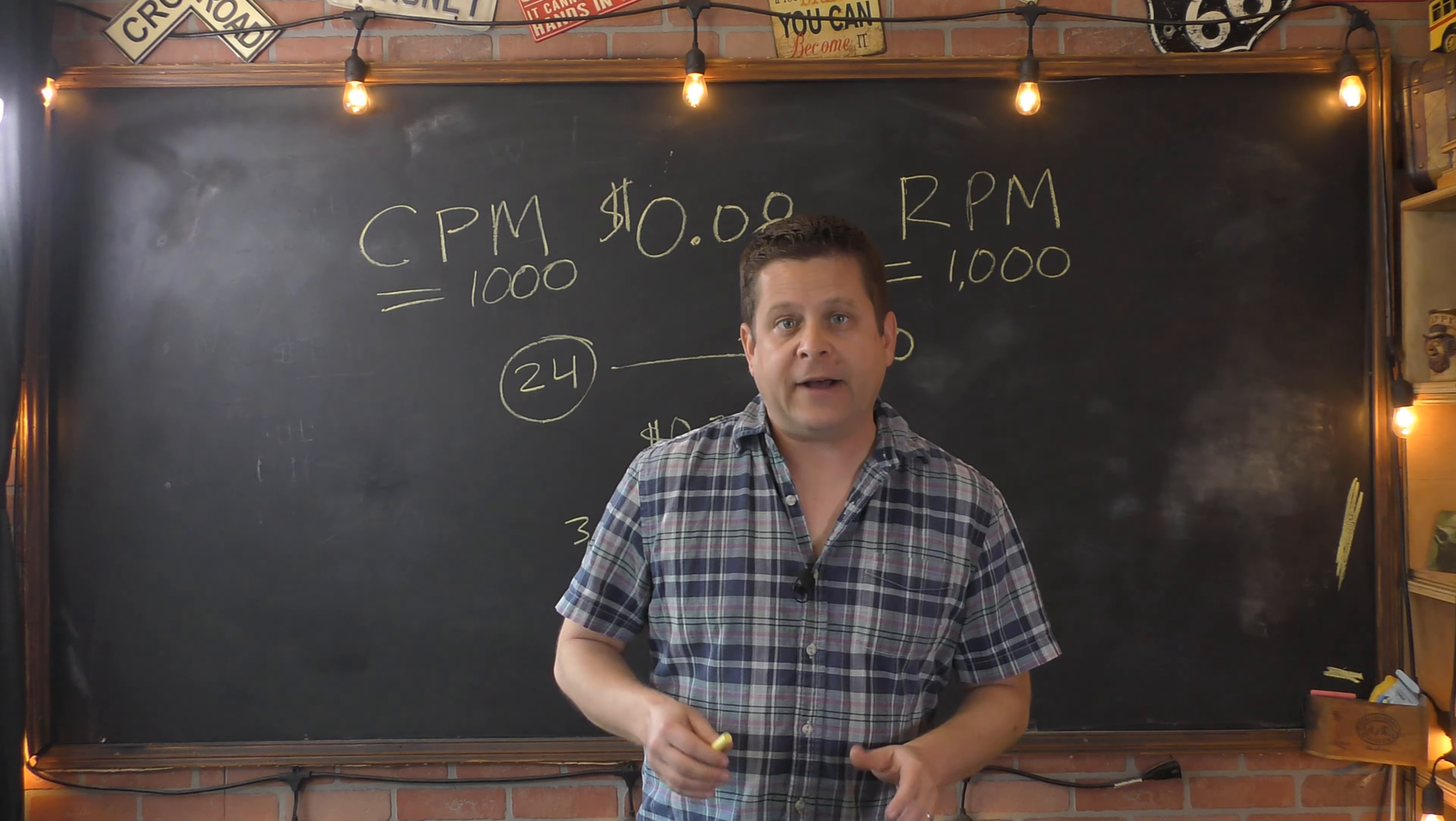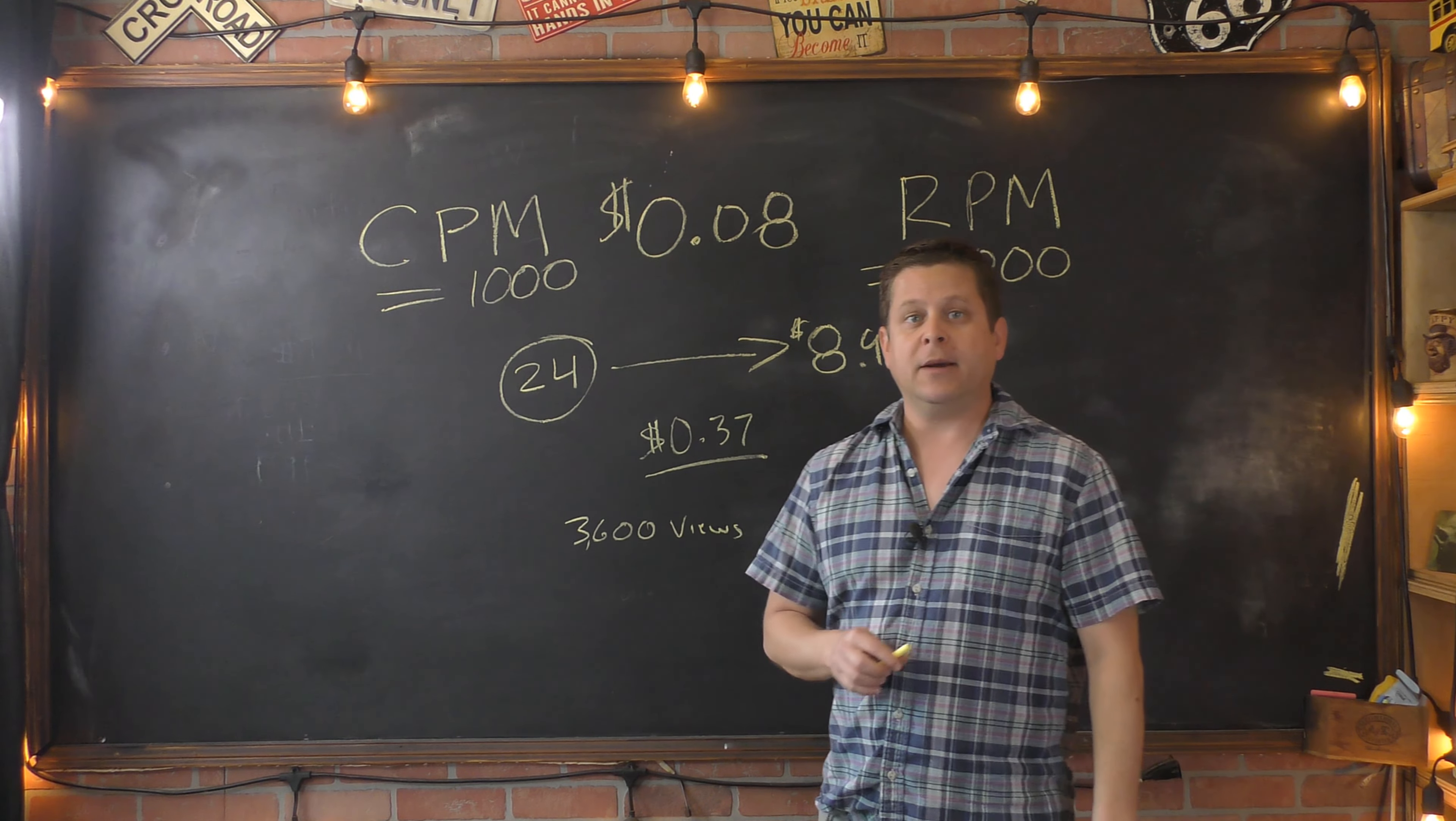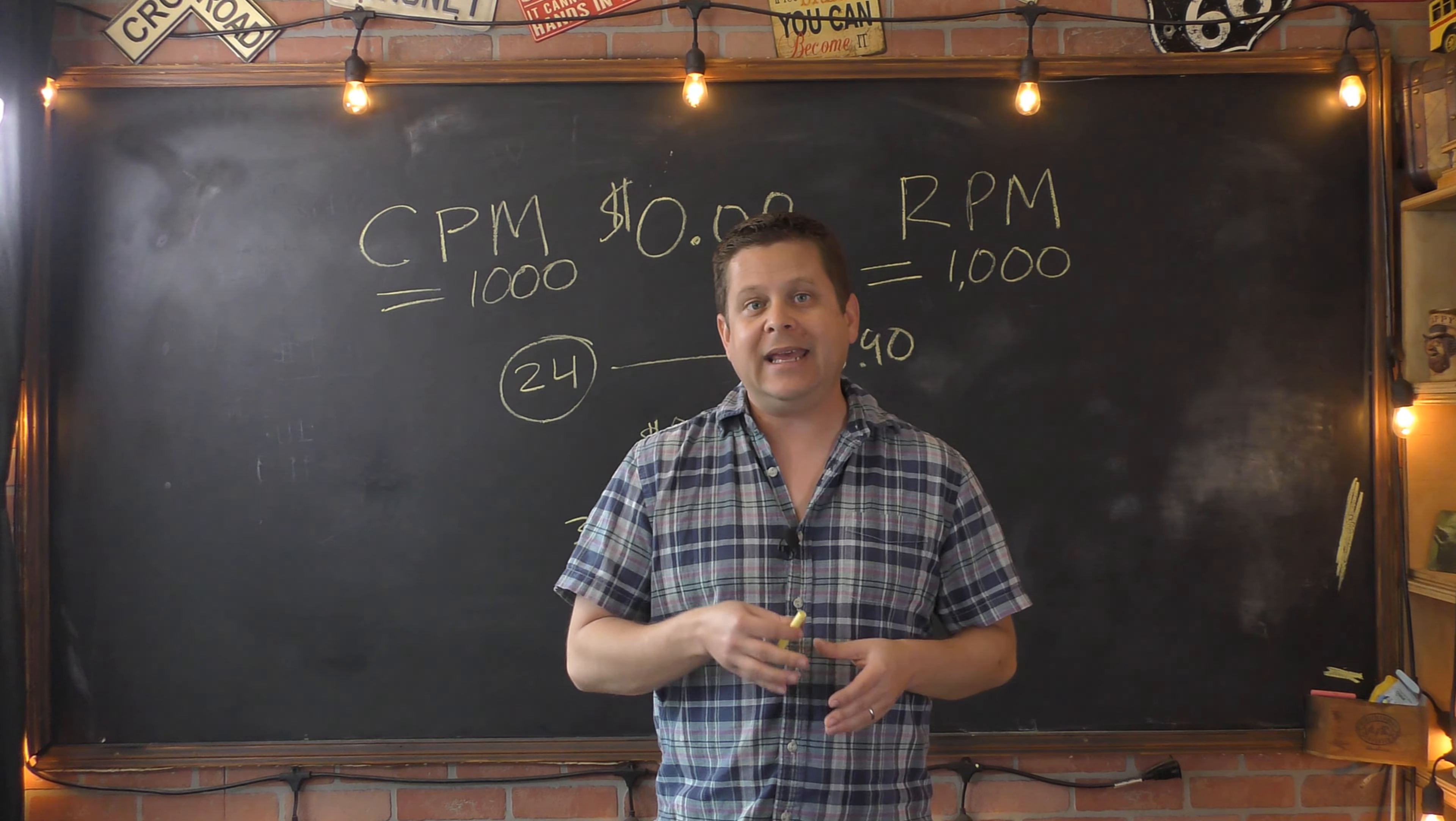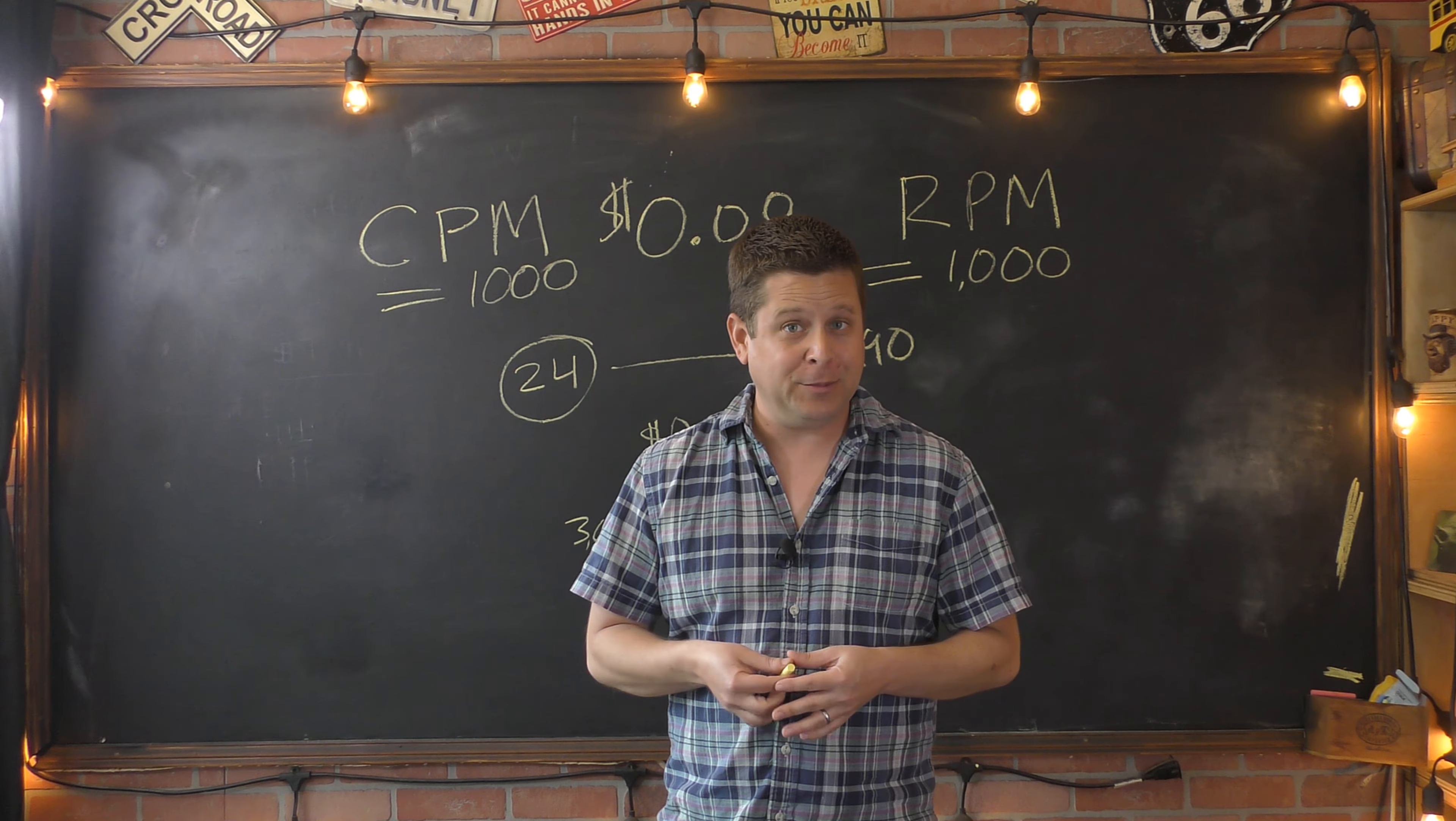To learn more about this method, make sure you click the video that's going to pop up here and look in the description for other videos going deeper into how to make money with YouTube.